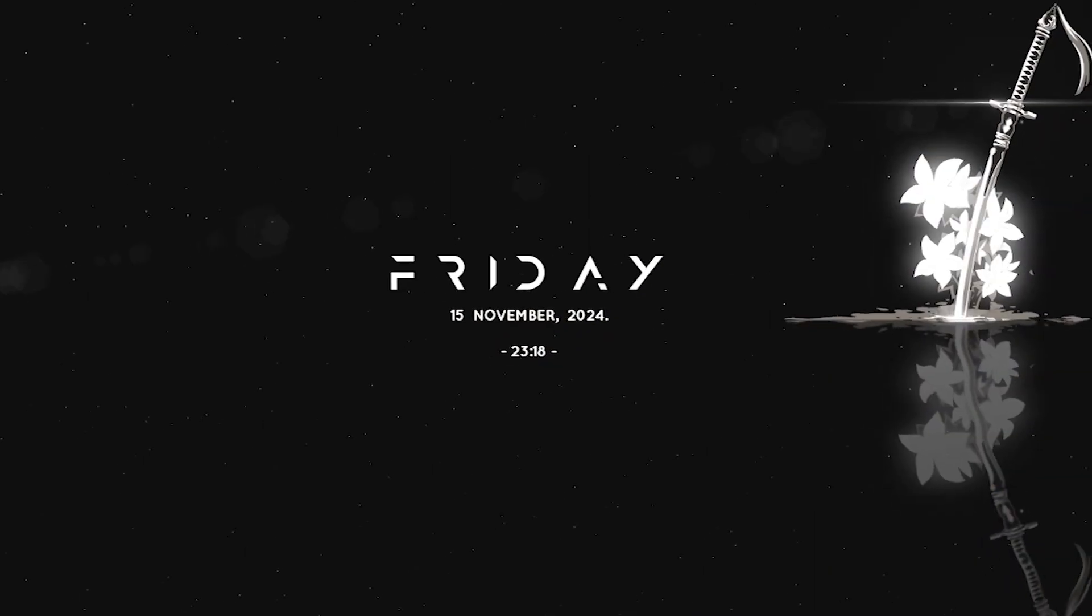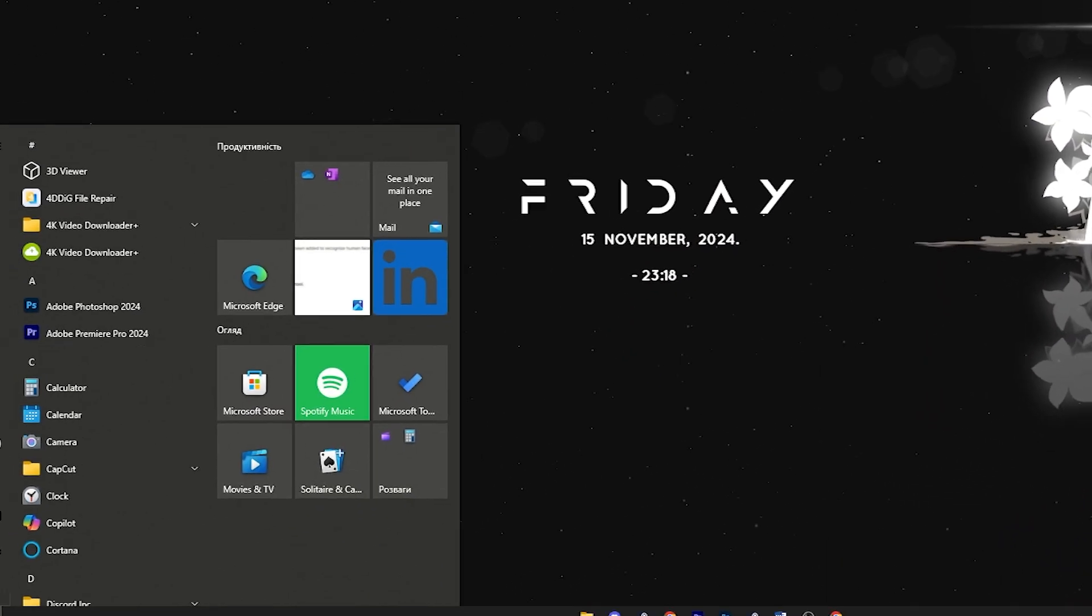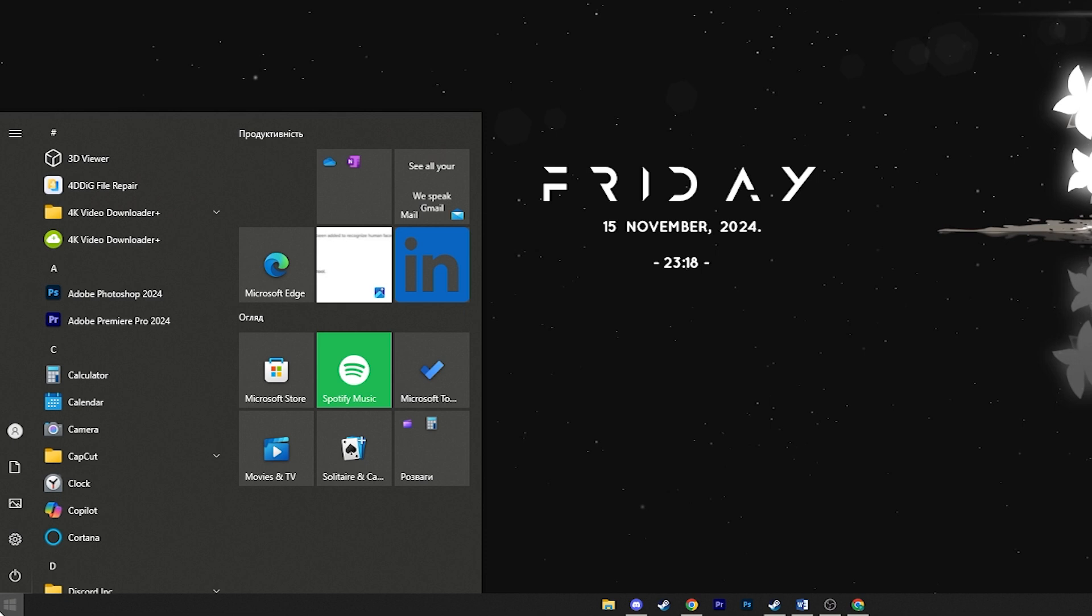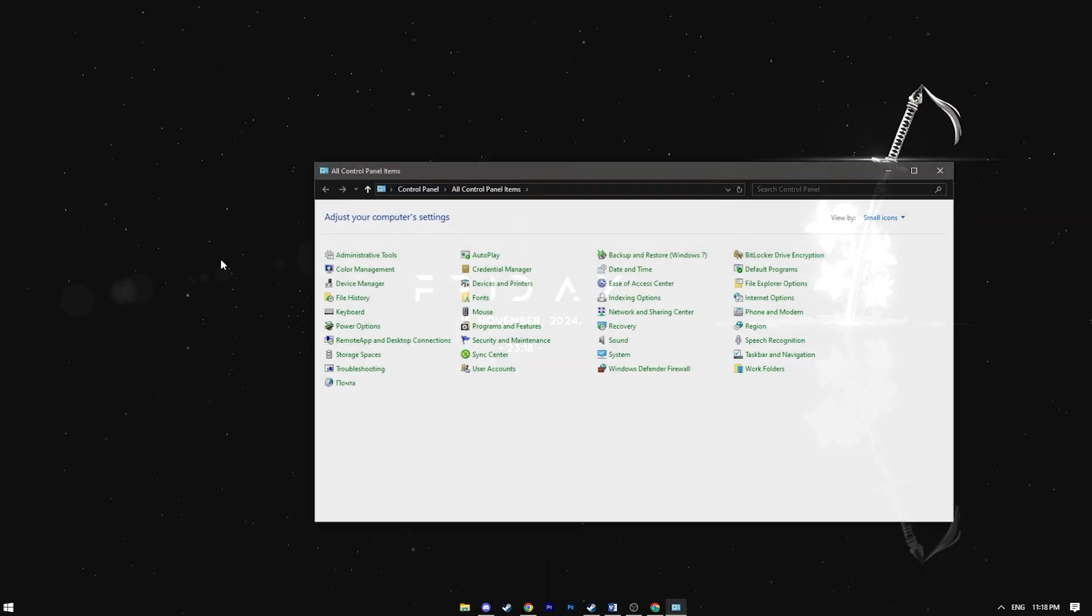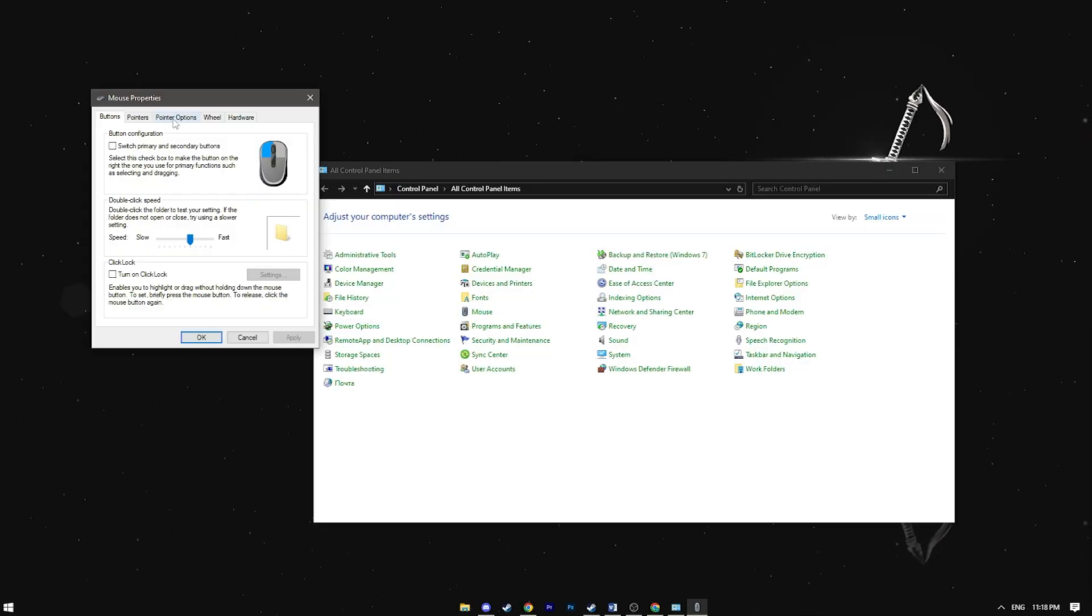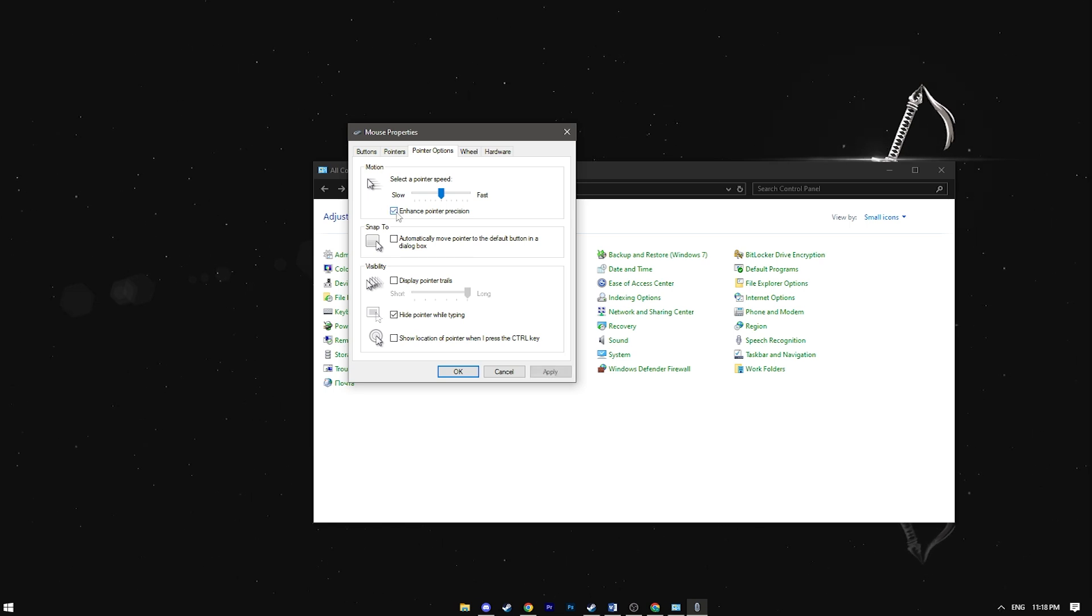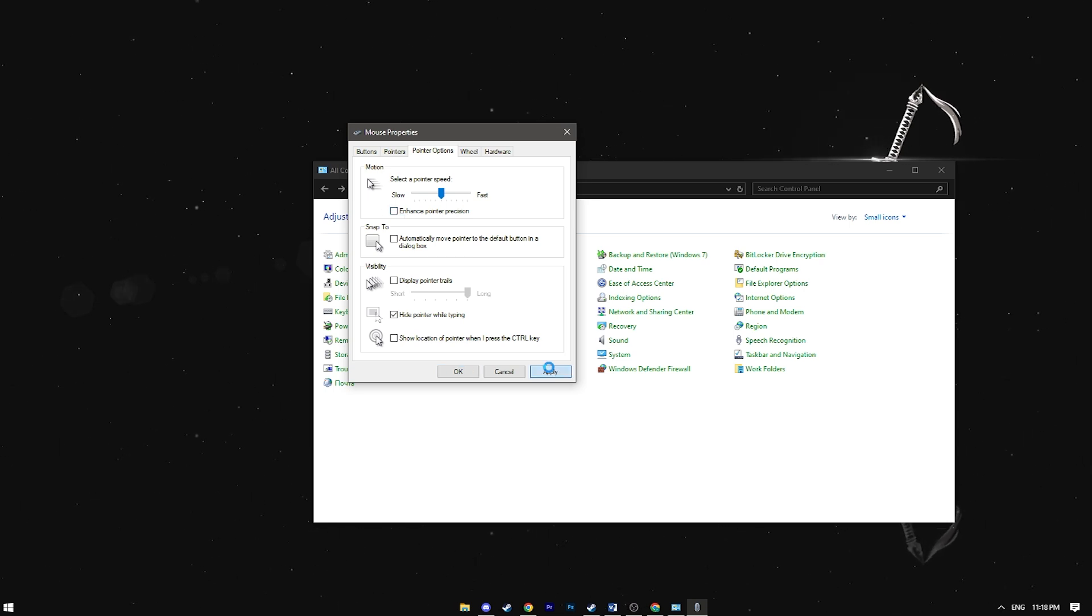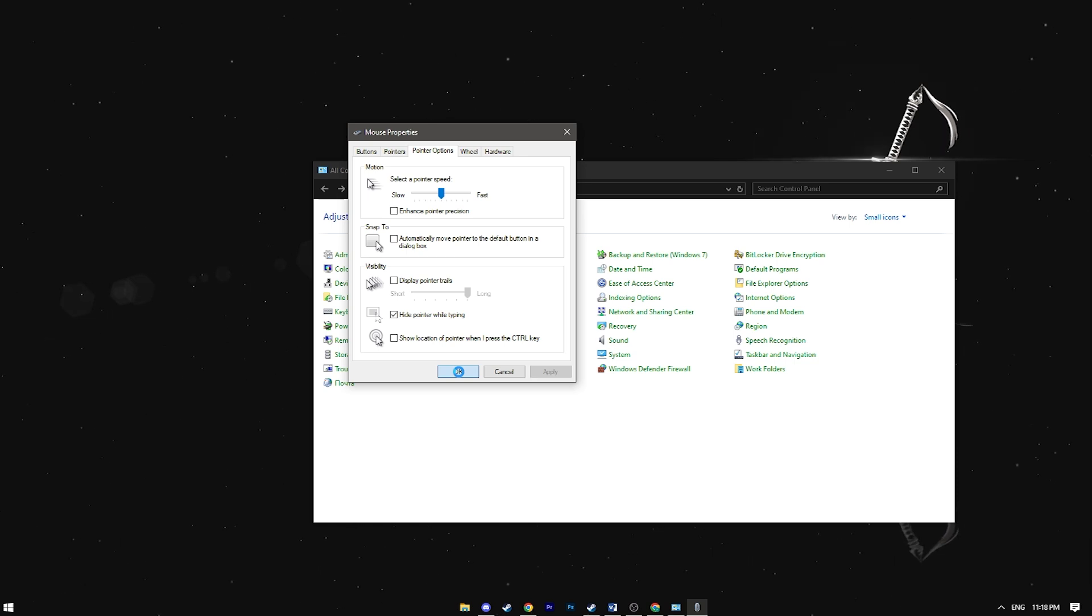First let's start with Windows settings. Go to the control panel, then mouse settings and head to pointer options. Make sure the enhance pointer precision box is unchecked. This is a must no matter which shooter you're playing.